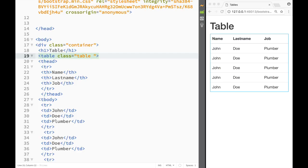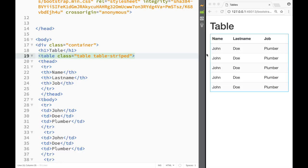We can add a couple more classes. The first additional class is 'table-striped'. You can see that the first, third, and fifth rows are striped, giving an alternating row pattern.